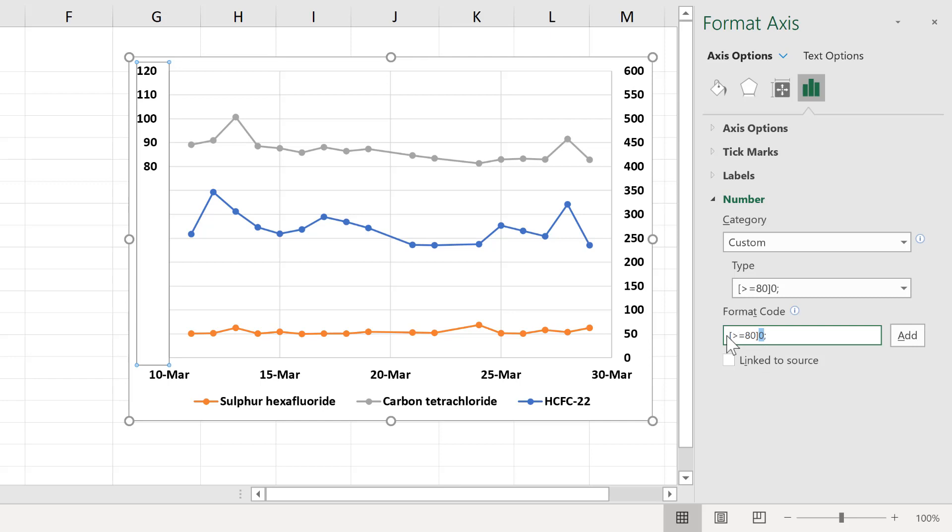It's the part in the square brackets that controls which numbers show up.